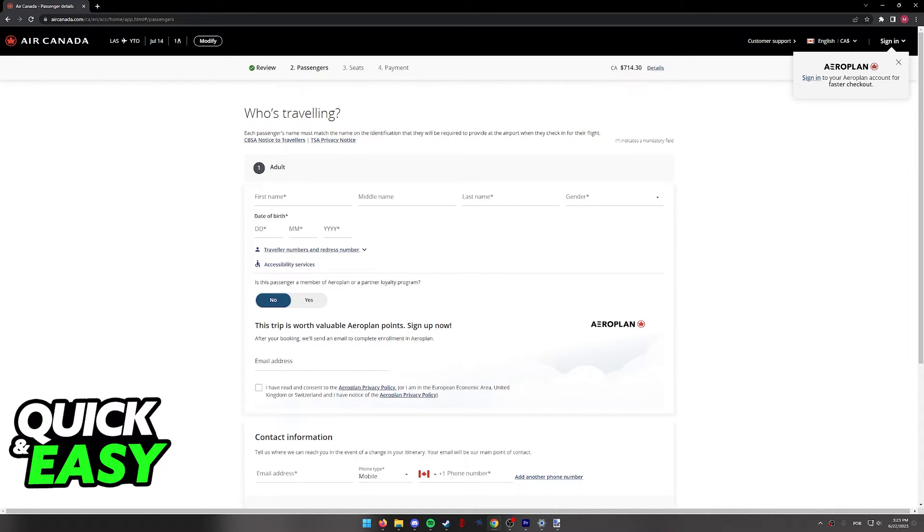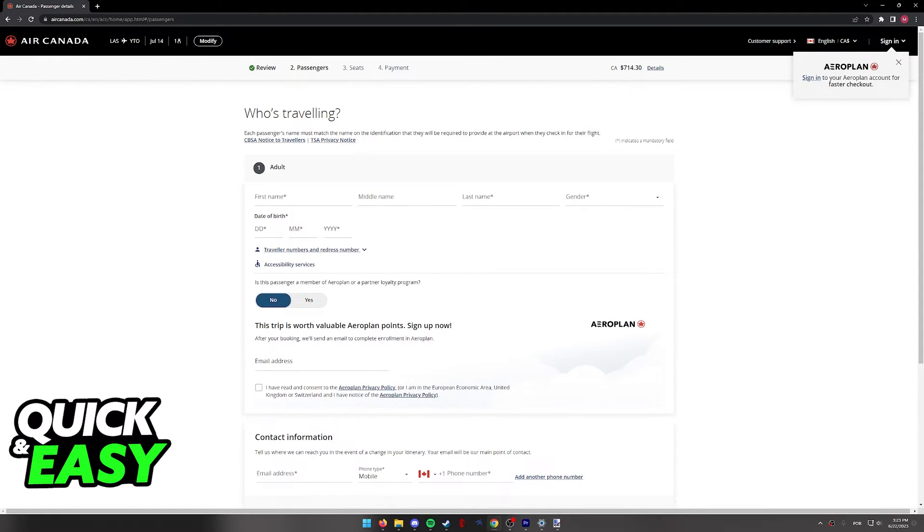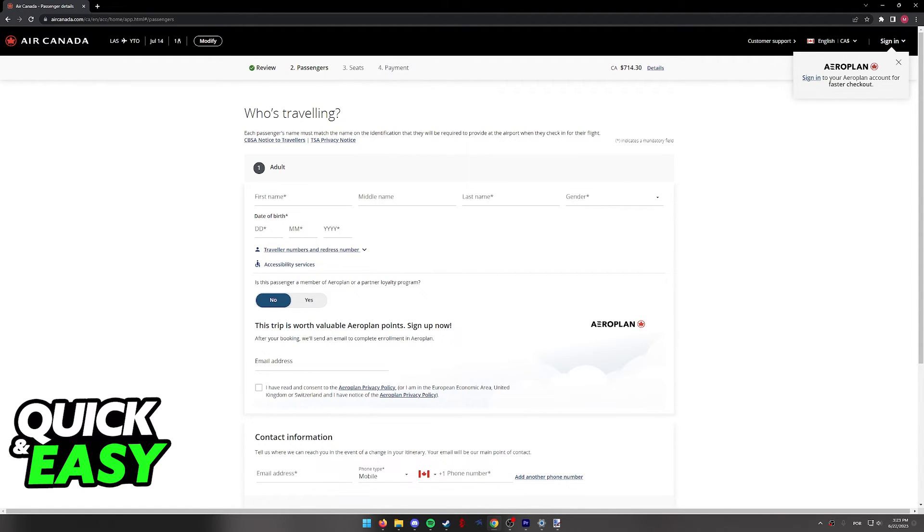You will get the opportunity to pick your seats. Sadly, I can't show that on screen because I don't want to input my contact information over here, but as long as you follow the instructions on screen, you will be able to finish booking your flight on Air Canada.